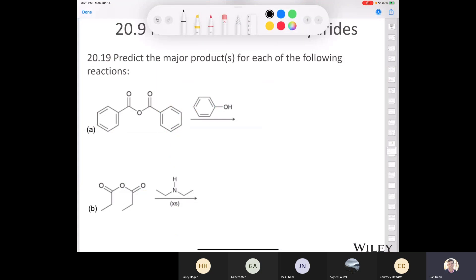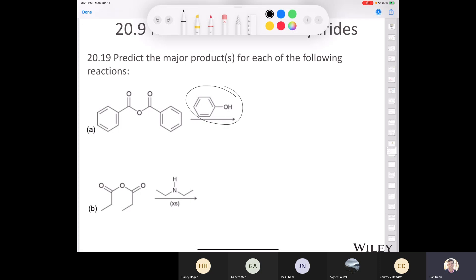We left off at question 20.19. We have benzoic anhydride — instead of benzoic acid, it's a derivative of benzoic acid. So this is benzoic anhydride. And then we have phenol.